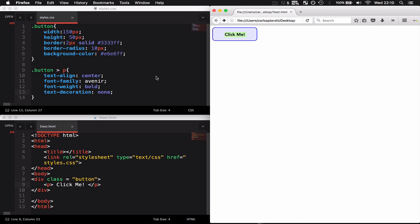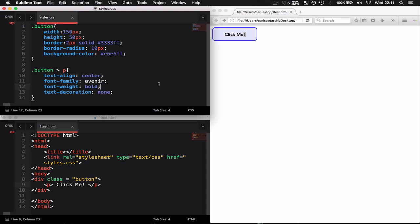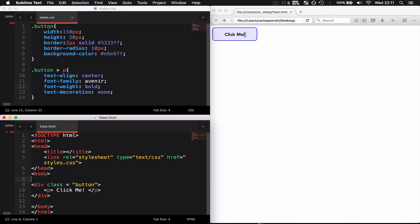As you can see now I've applied some styling to this paragraph. It's positioned in the center, applied the correct fonts, made it bold, and removed any underlinings that may occur because this is going to be a clickable button.